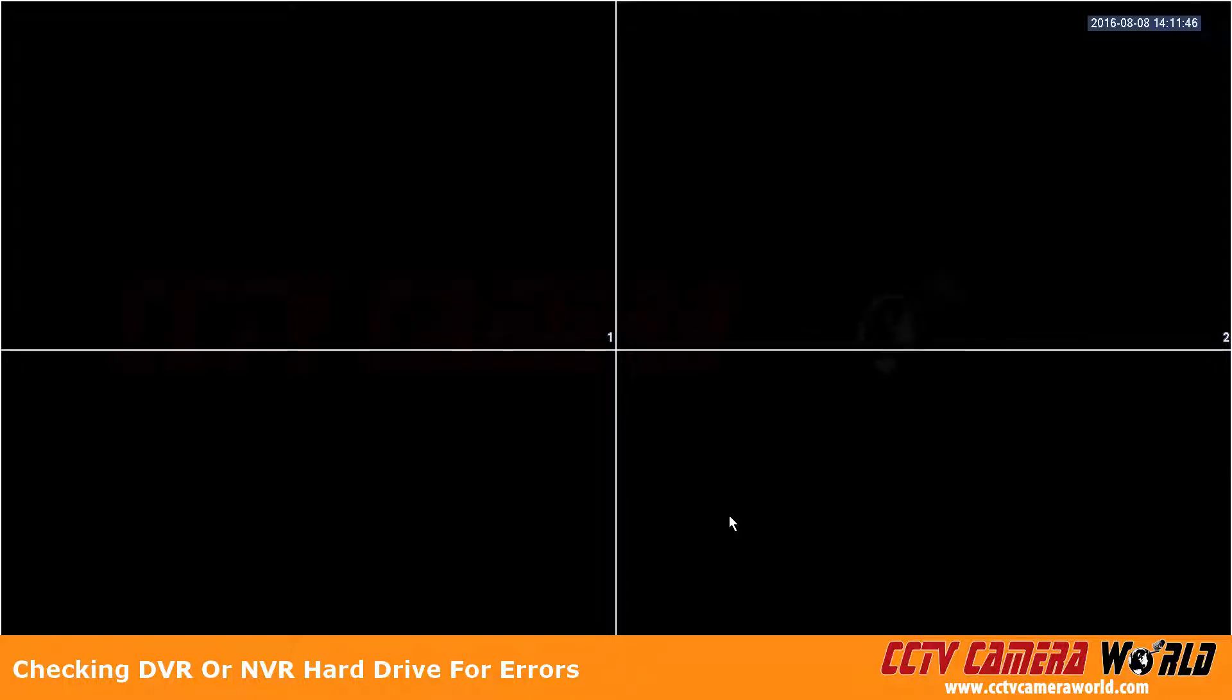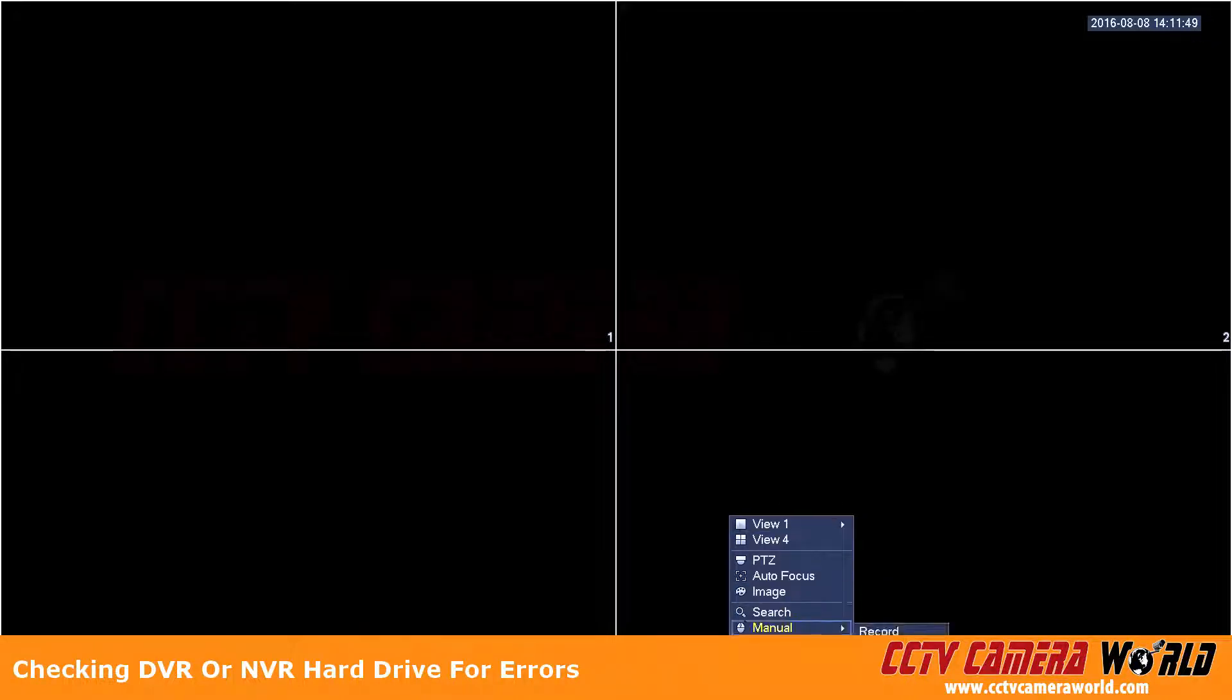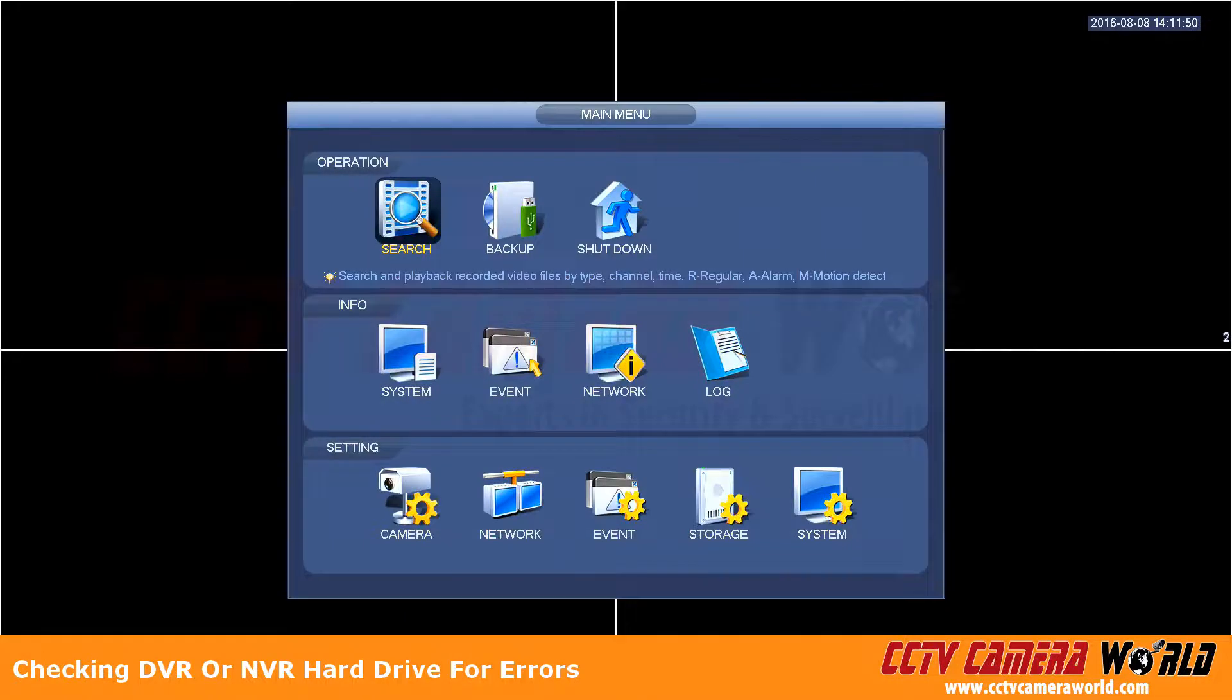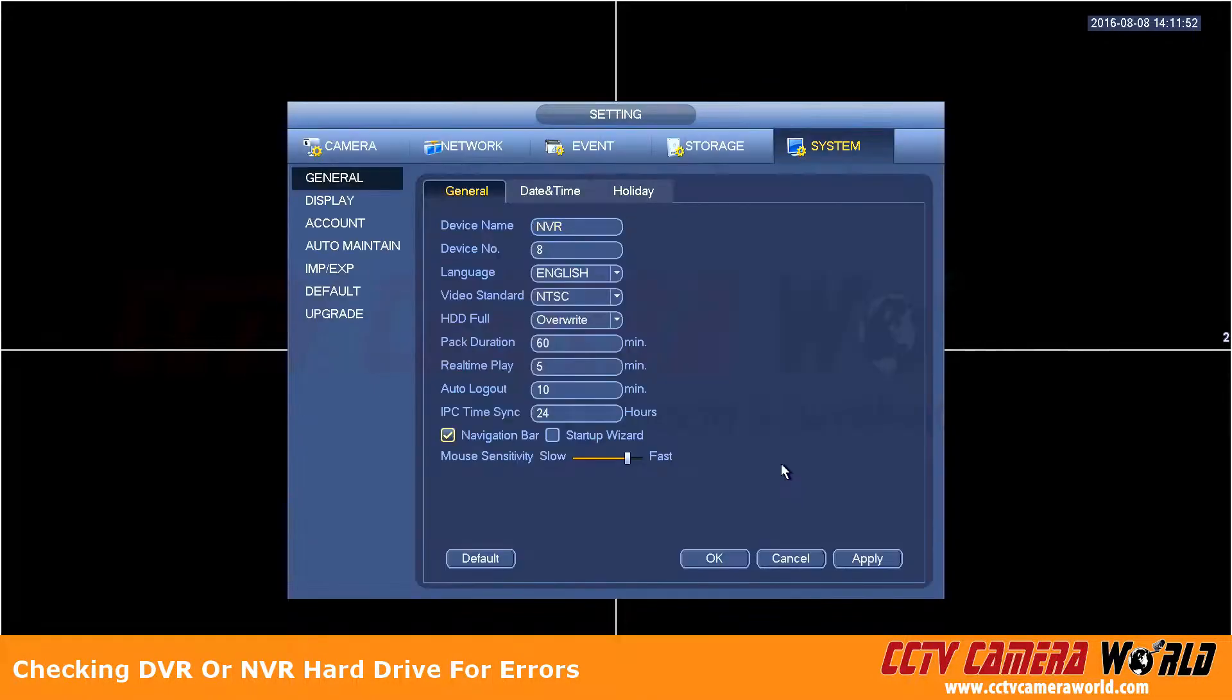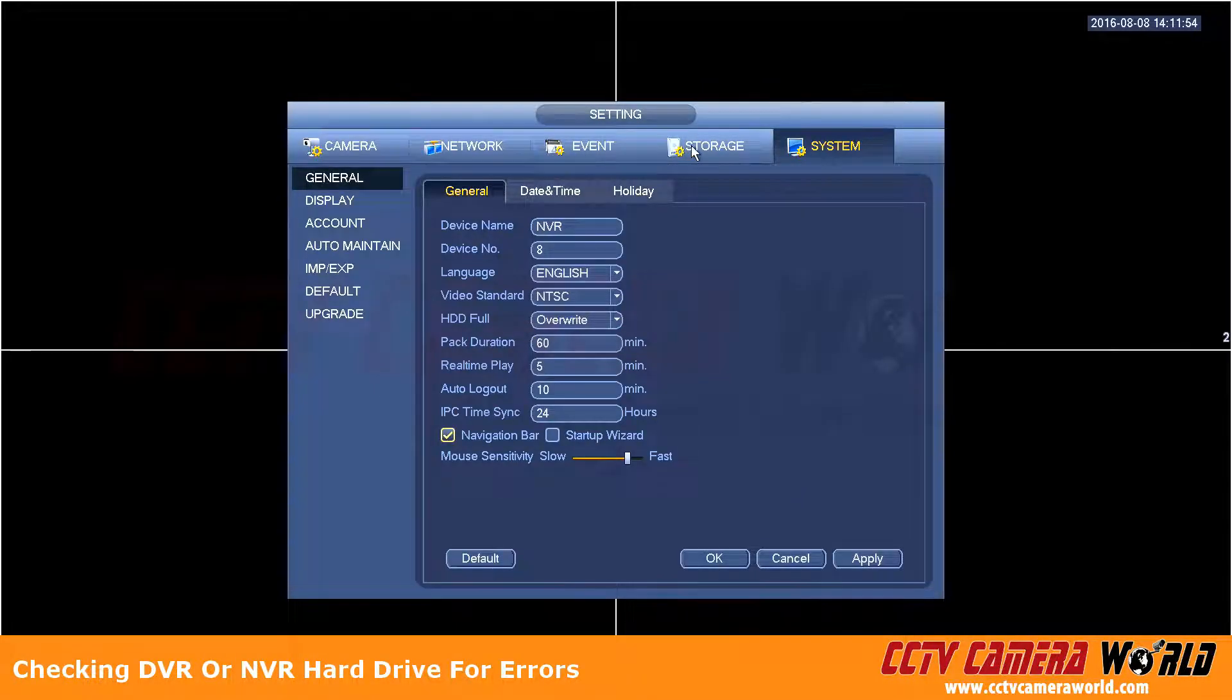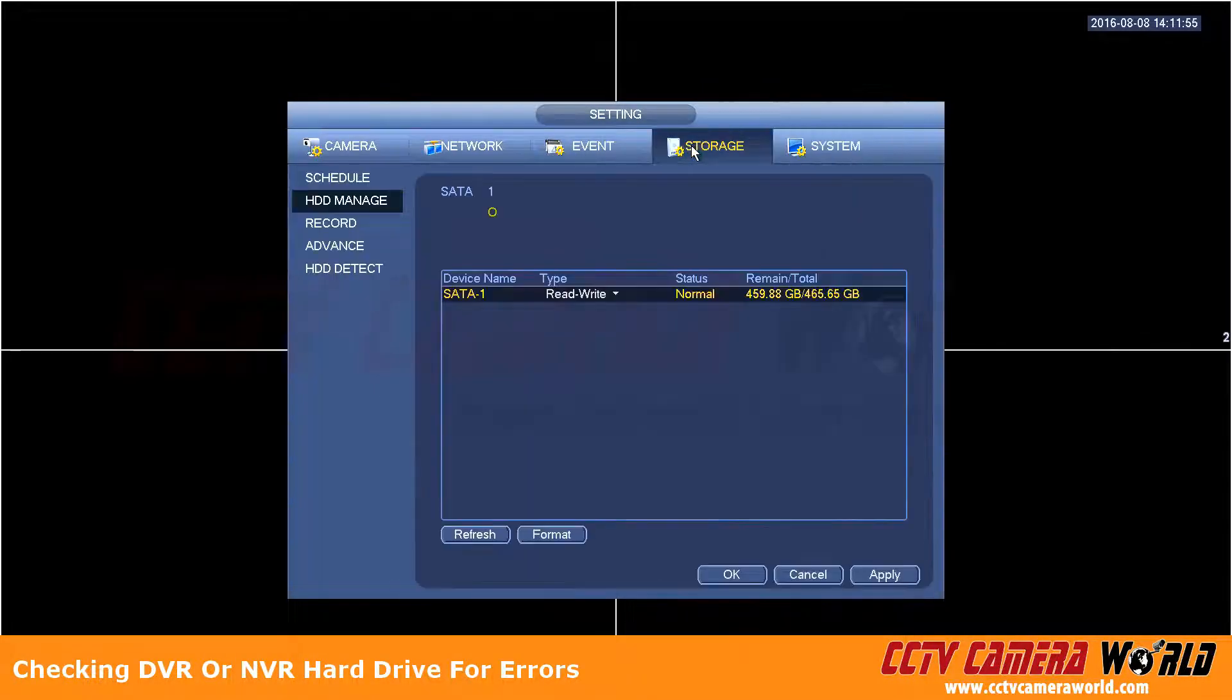In this video we're going to show you how to check your hard drive for errors. First thing is go to main menu, then go to system, and click on storage.